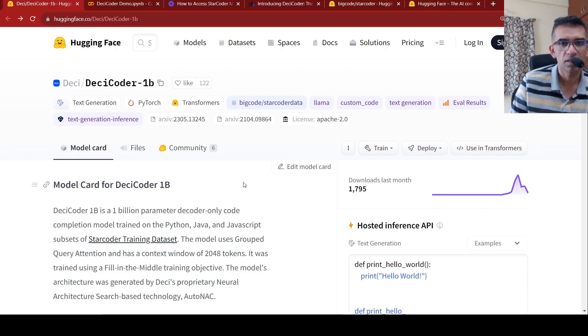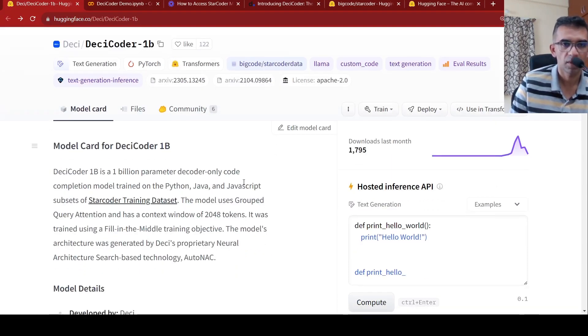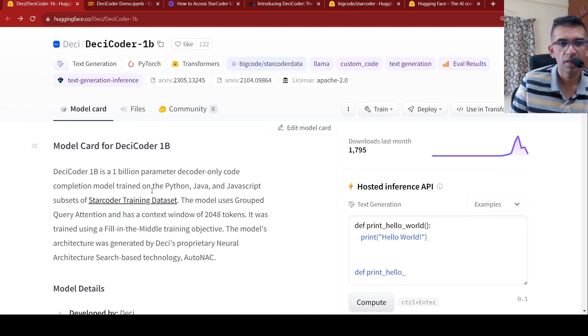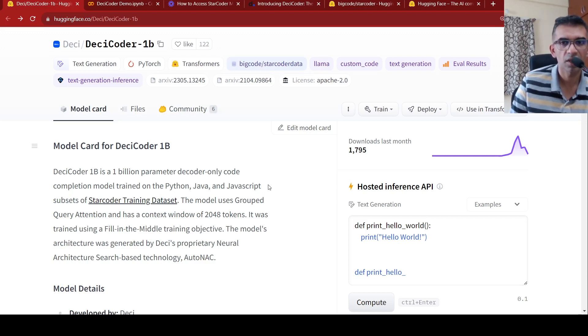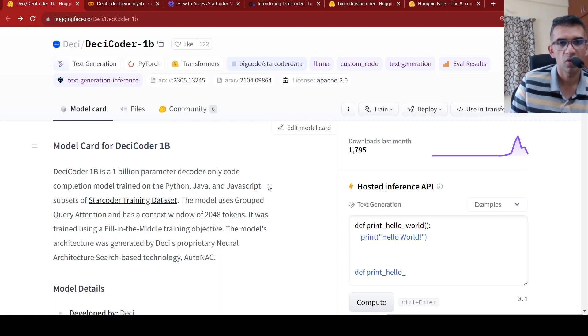So this is a large language model for code completion. It has been trained on Python, Java, and JavaScript subsets of star coded training dataset. This is from a company called DESI. They are an AI startup.